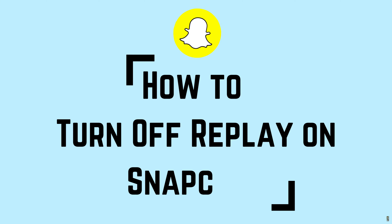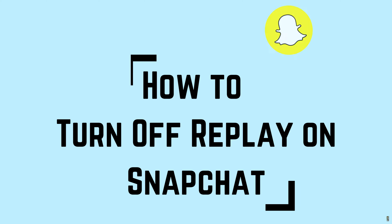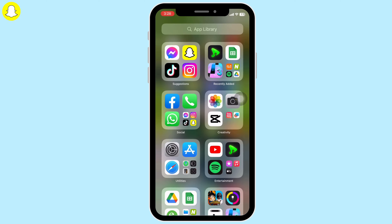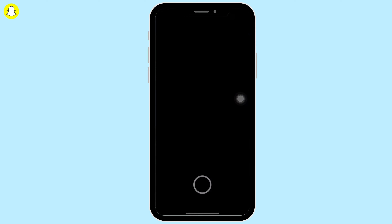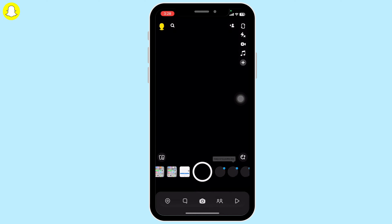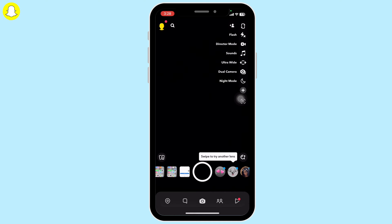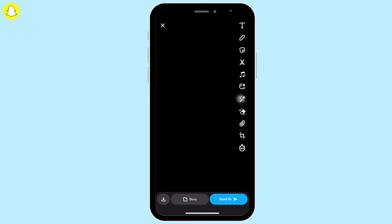How to turn off replay on Snapchat. Hello everyone, let's get right into the tutorial. Open the Snapchat application on your device. First, you will be led to the camera, so firstly take a random snap.